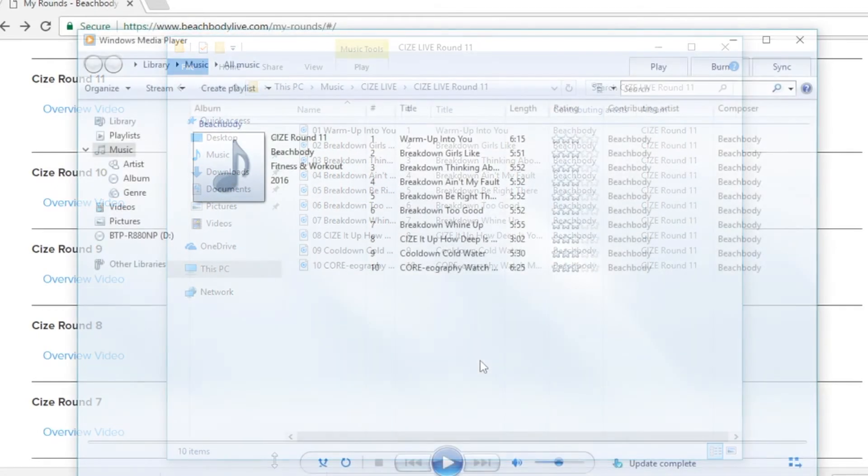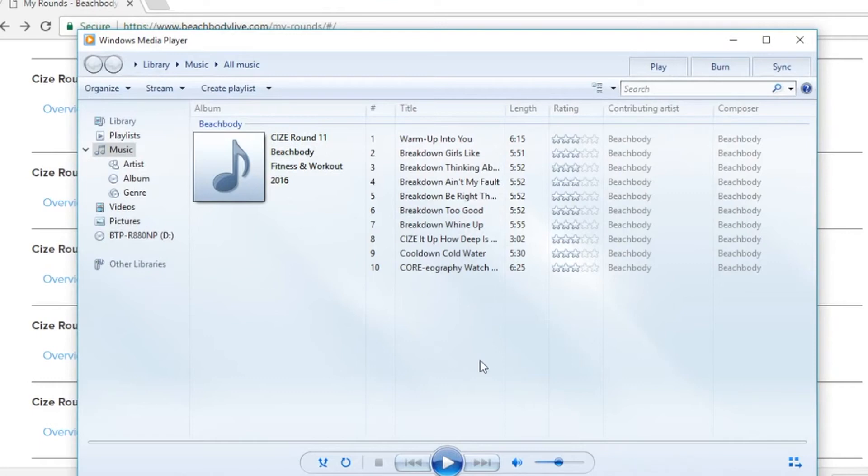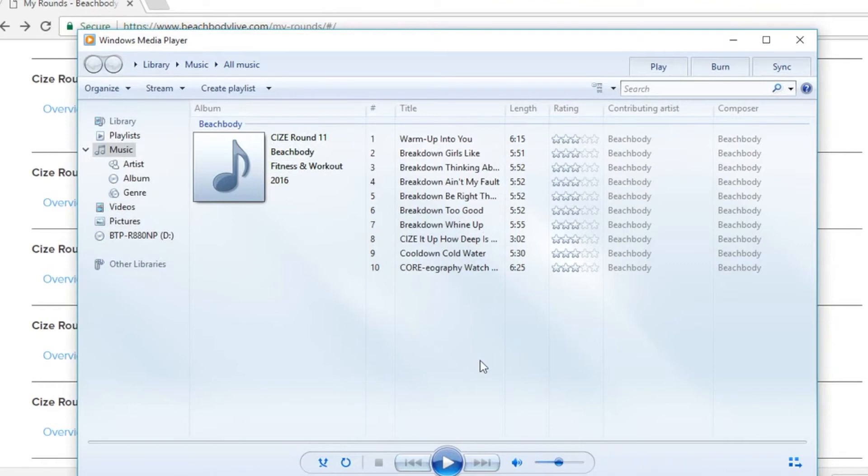A quick note about the import of music to your media player. Every media player is different. Some media players will automatically detect these new files and import them to your media player for you. However, in the event that your media player does not do that, let's walk through the steps of importing your music into, in this case, Windows media player.